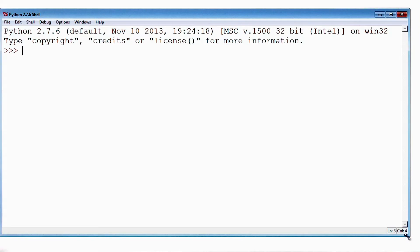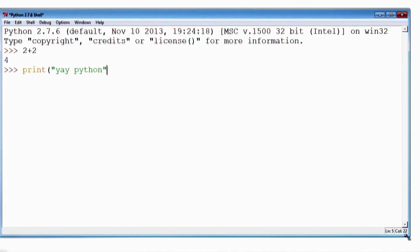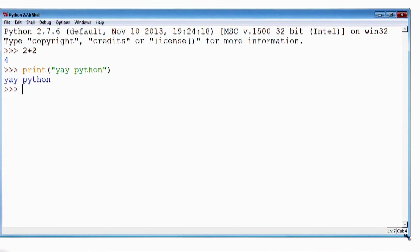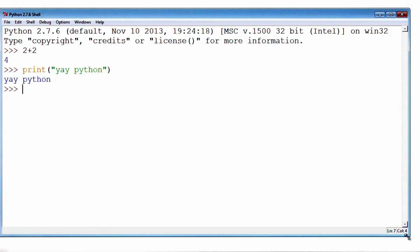So let's write a few programs in IDLE. Like, 2 plus 2, that seemed to work. And print yay Python. All right, congratulations. You can skip the rest of this video and move on to the next lesson now.